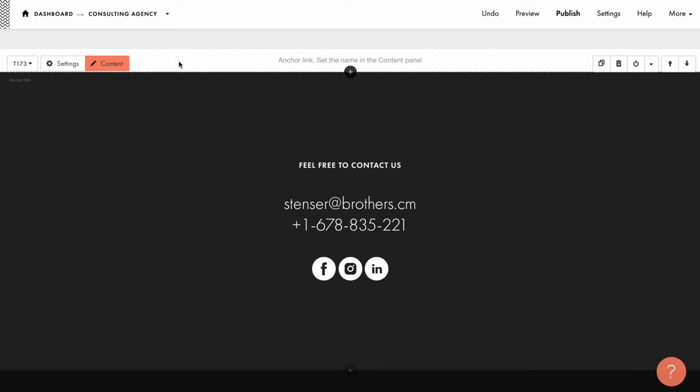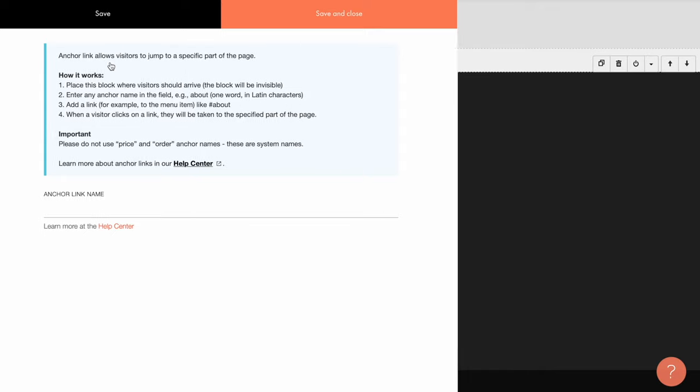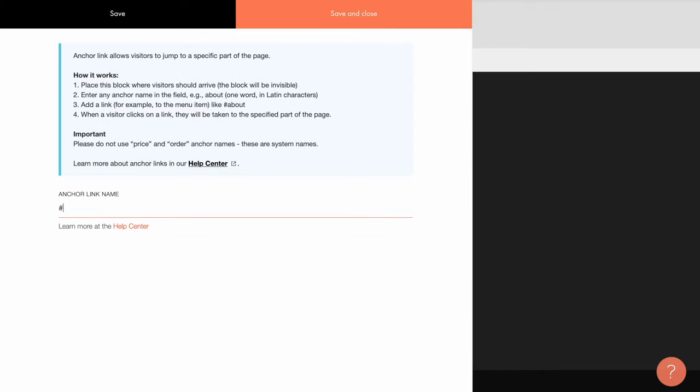Then in the content panel, set the name for the link, for example, contacts. This anchor link block can be added to all required sections of the page. It will help you set user-friendly links for the menu items.